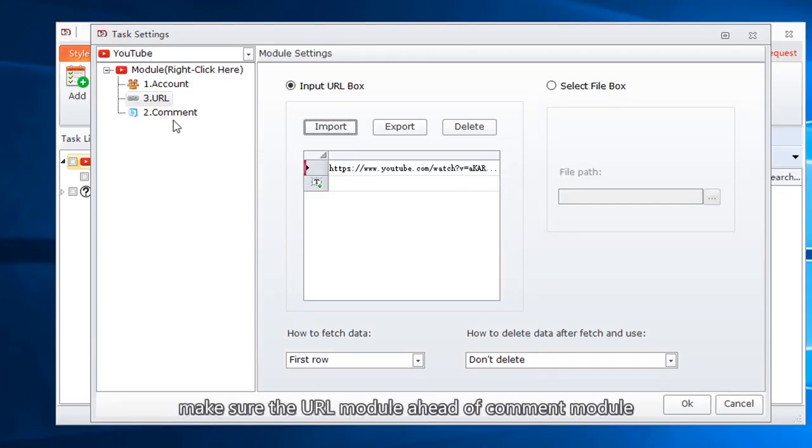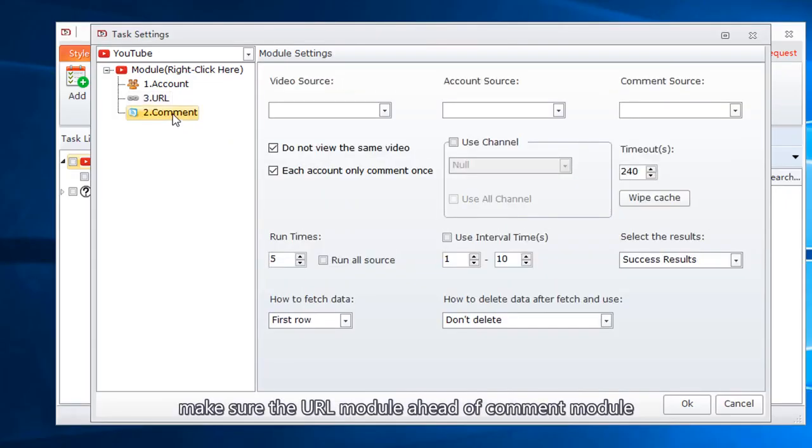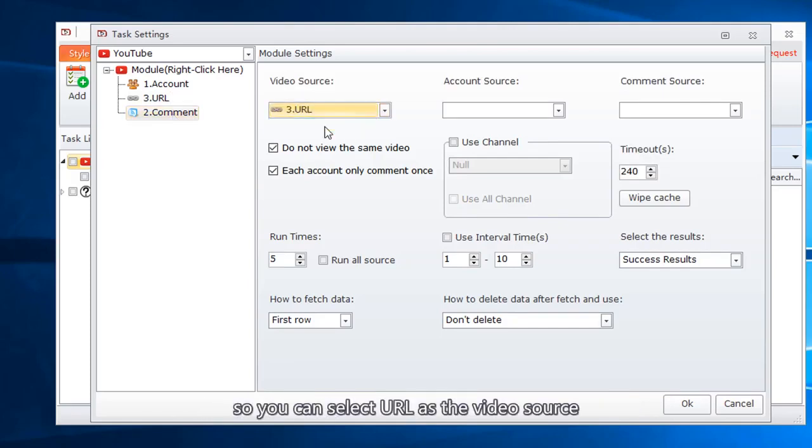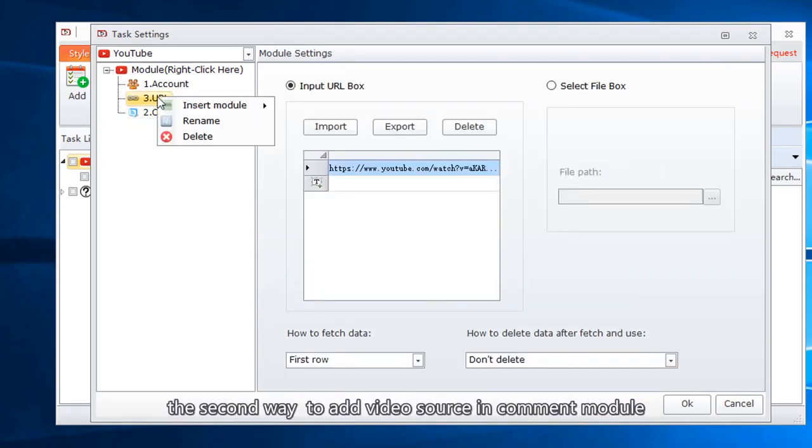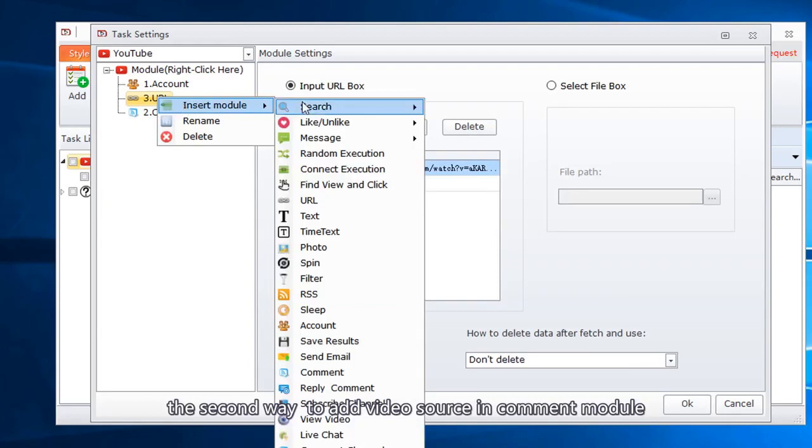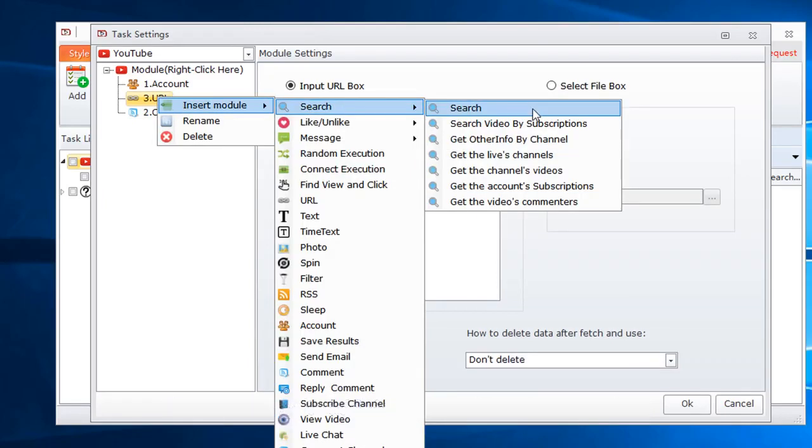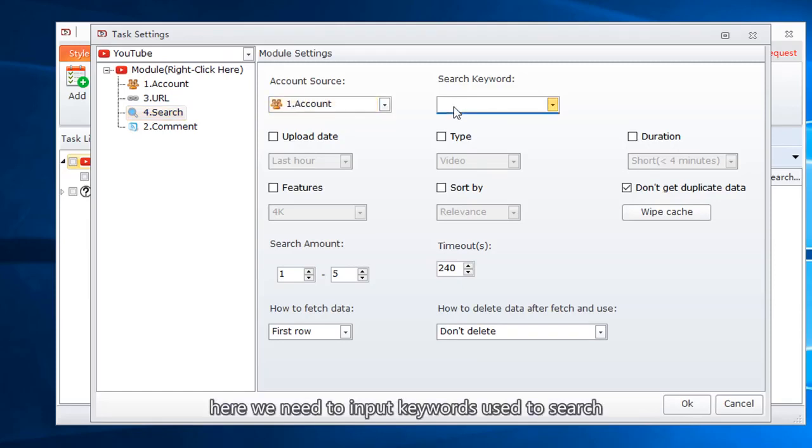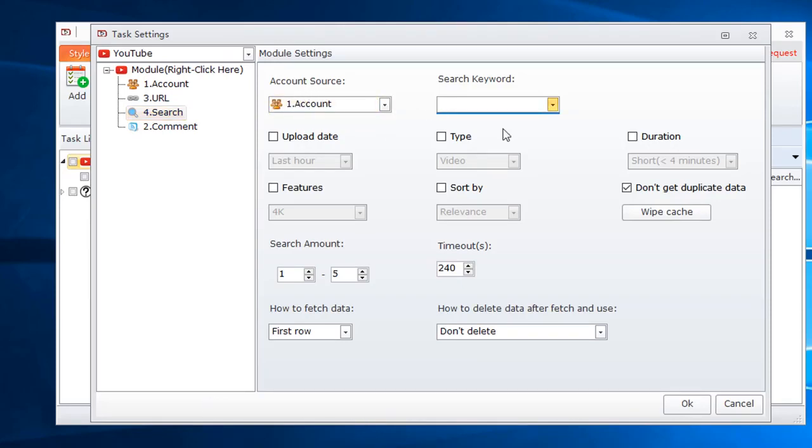Make sure the URL module ahead of comment module, so you can select URL as the video source. The second way to add video source in comment module: use search function. Select account.